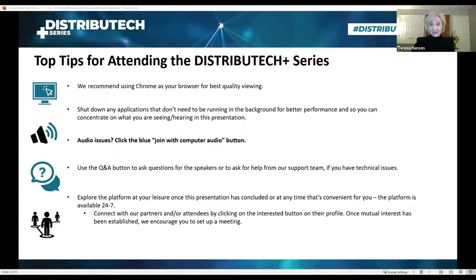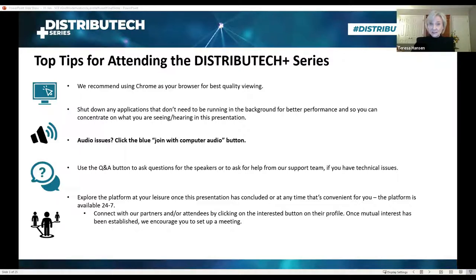If you have any technical issues, use that same Q&A feature and someone from our technical support team will assist you. You can use the Distributech Plus platform to network with attendees as well as today's speakers. We encourage you to explore it — it's available 24 hours a day, seven days a week, and that's what makes Distributech Plus different from just a webinar.